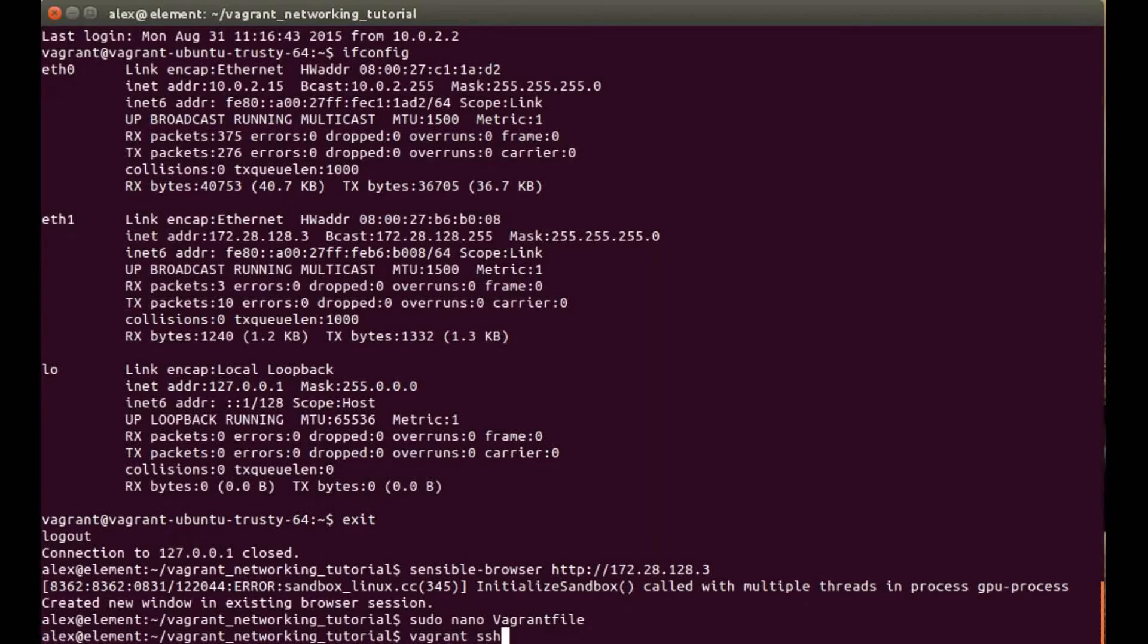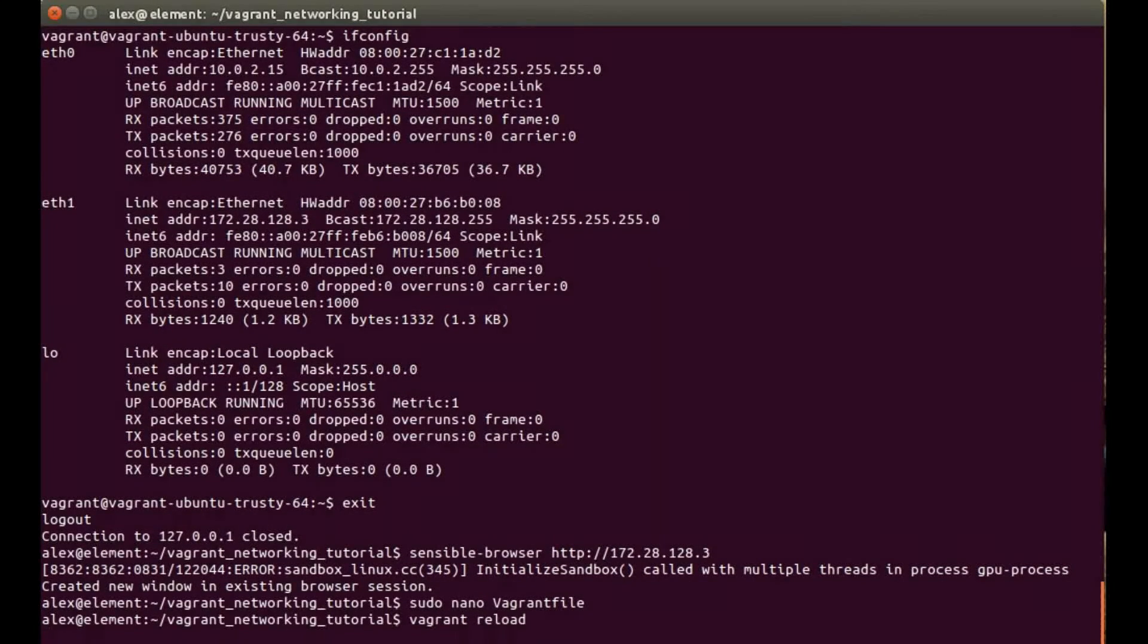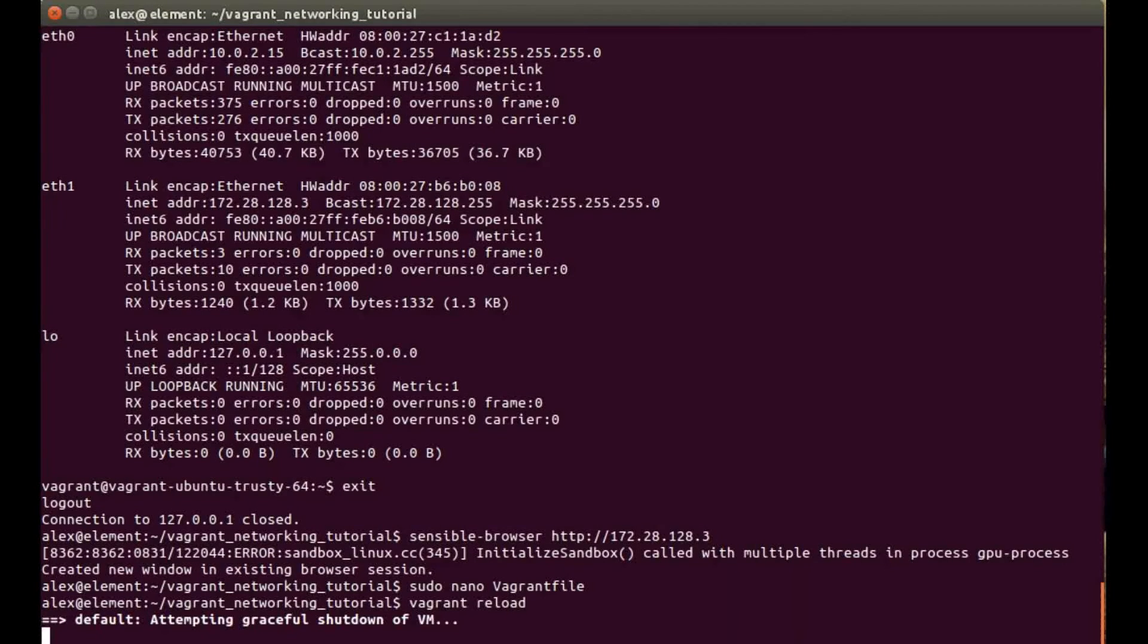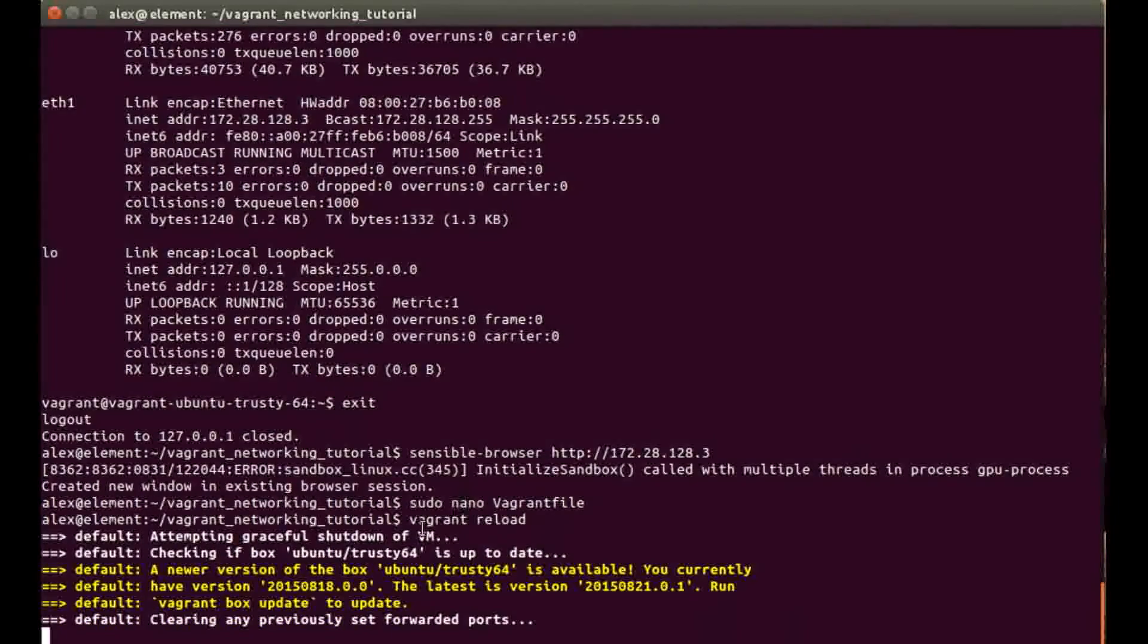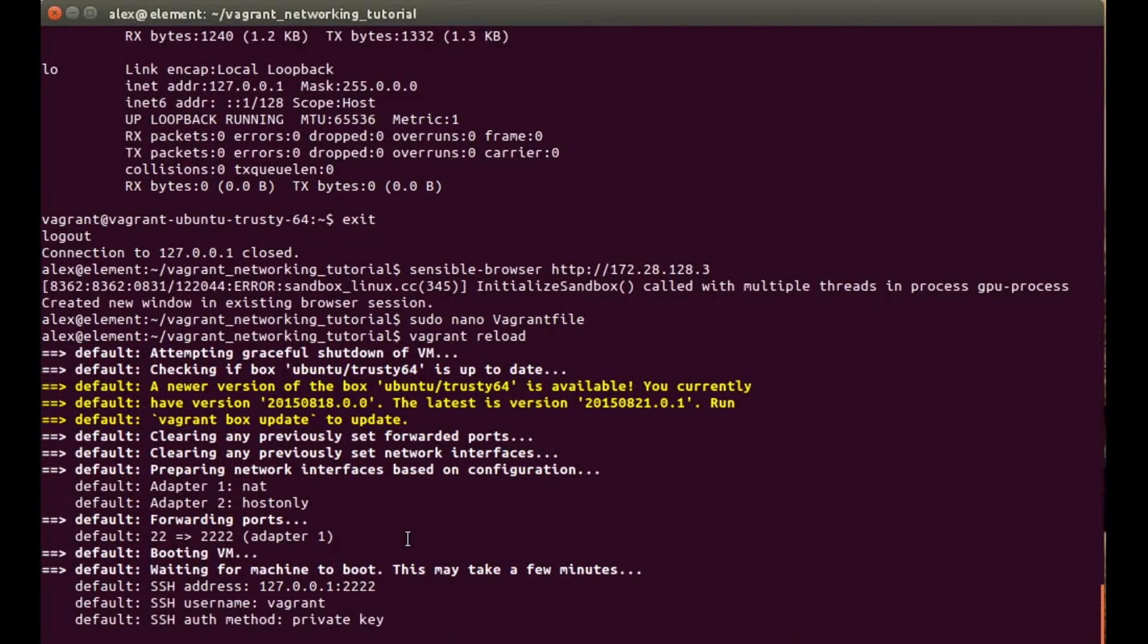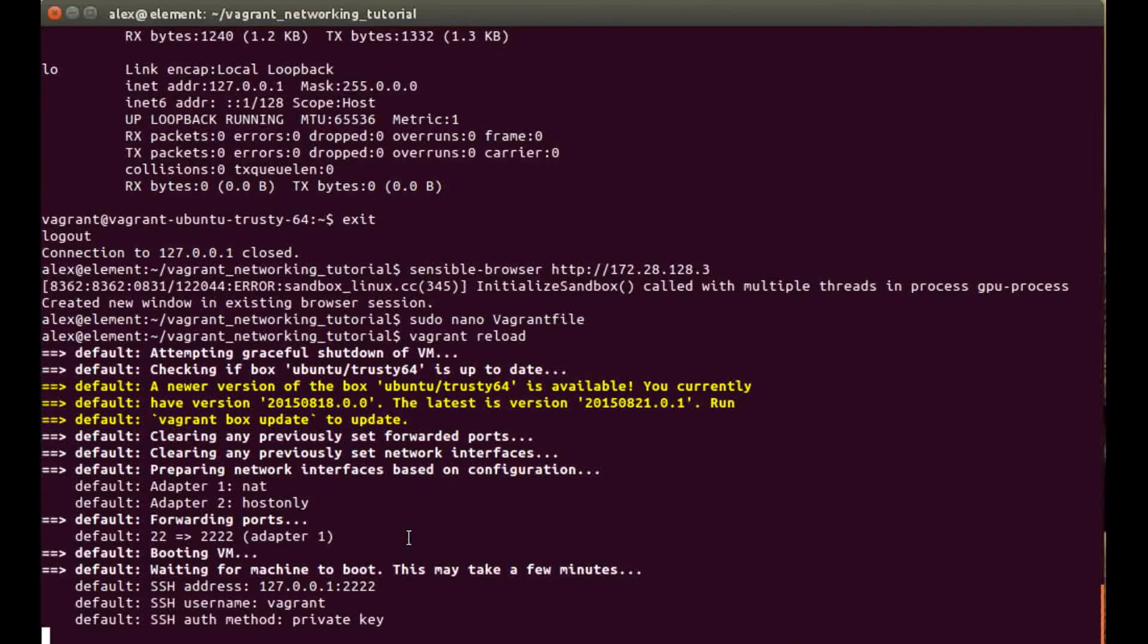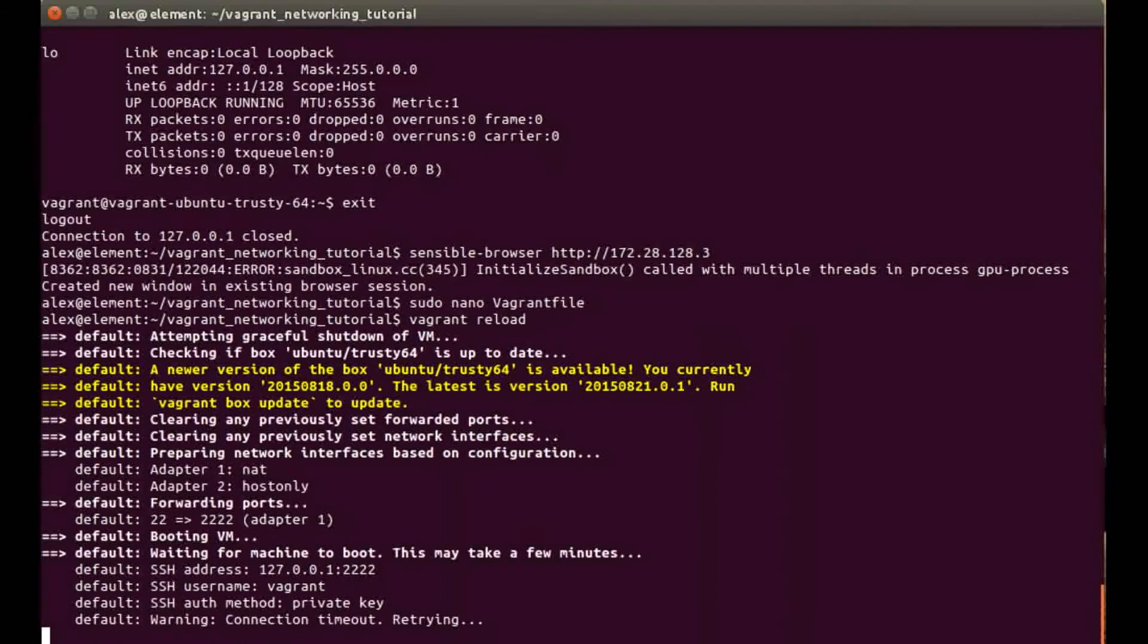We're going to do control O and enter and then exit out, and again we need to run the Vagrant reload, which will bring the machine down, go through the new configuration and then set it up.